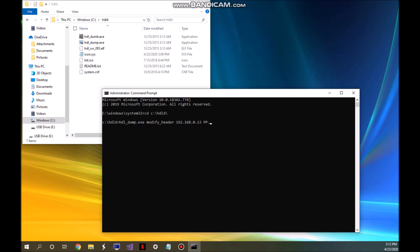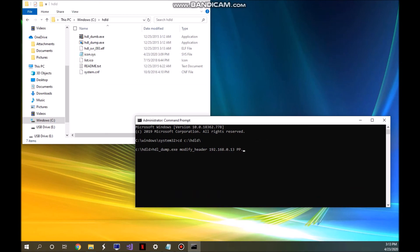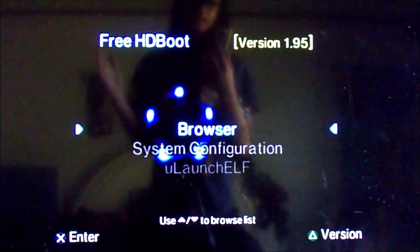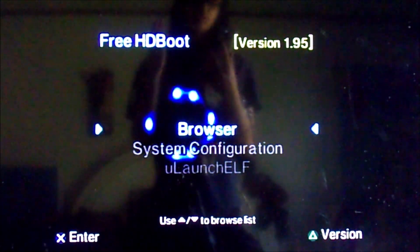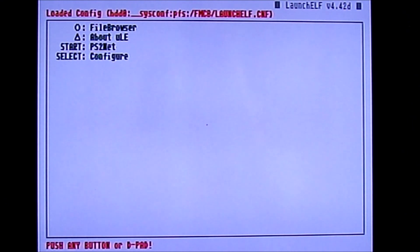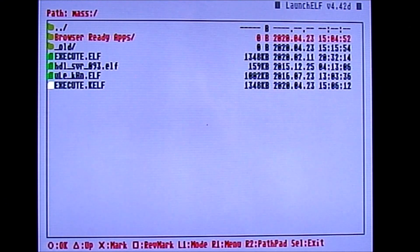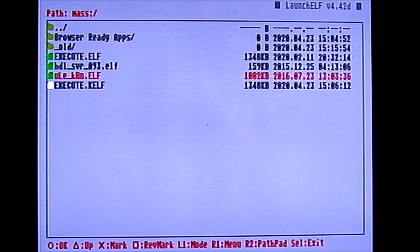Leave everything open on your computer and head over to the PS2. Once back at the PS2, plug your USB in and launch UlaunchELF. From UlaunchELF, go into the file browser, go into mass, and launch the ULEKHN ELF.